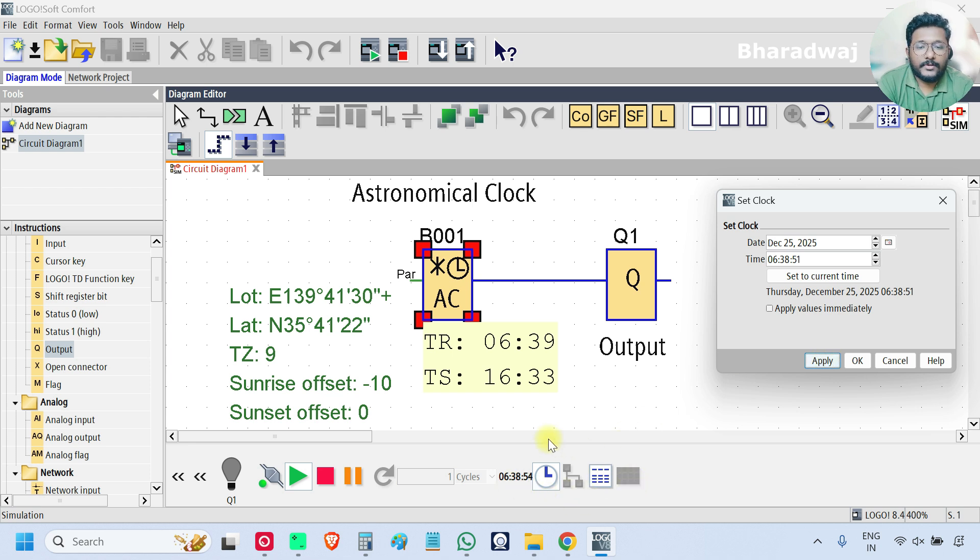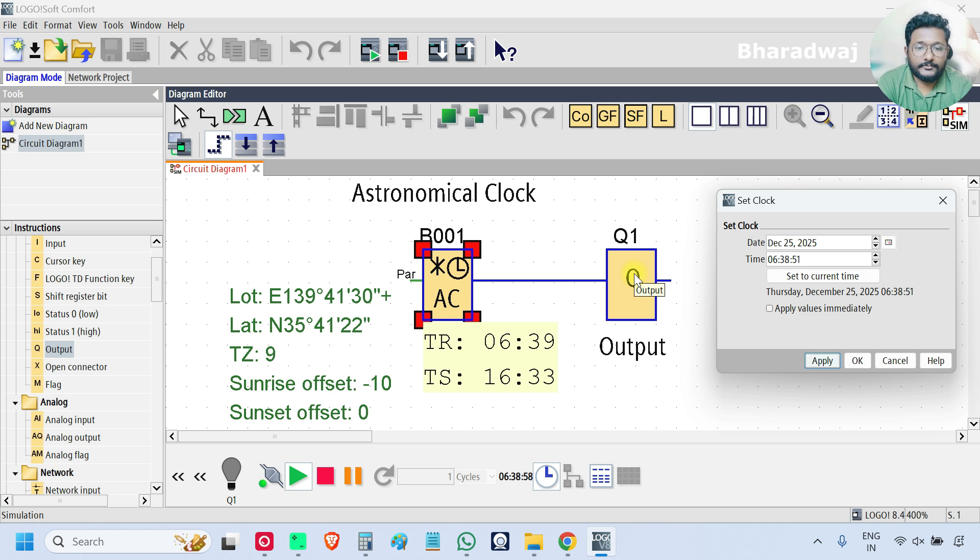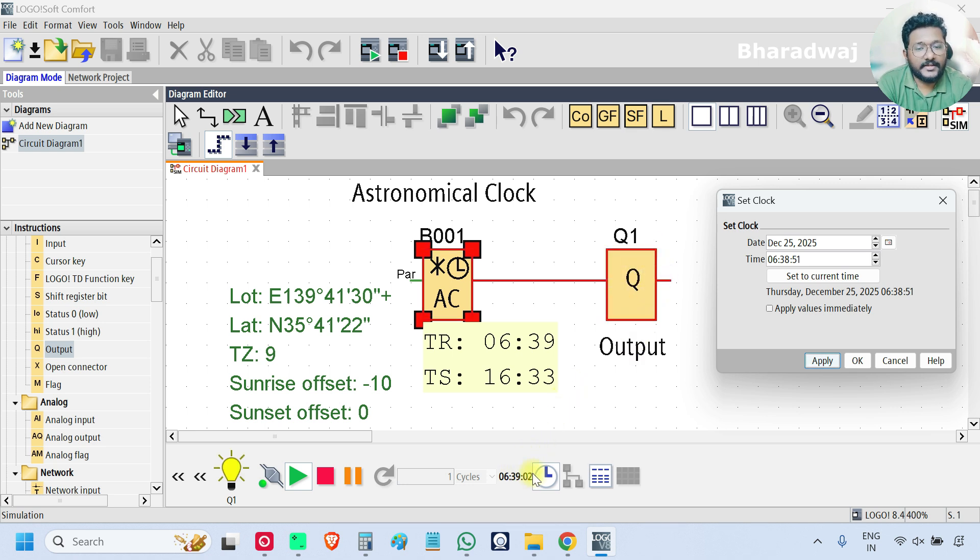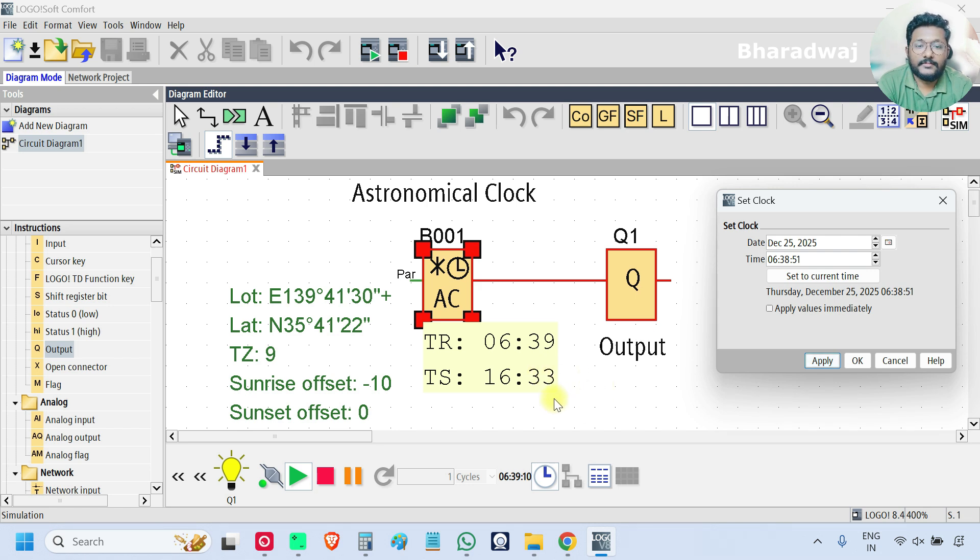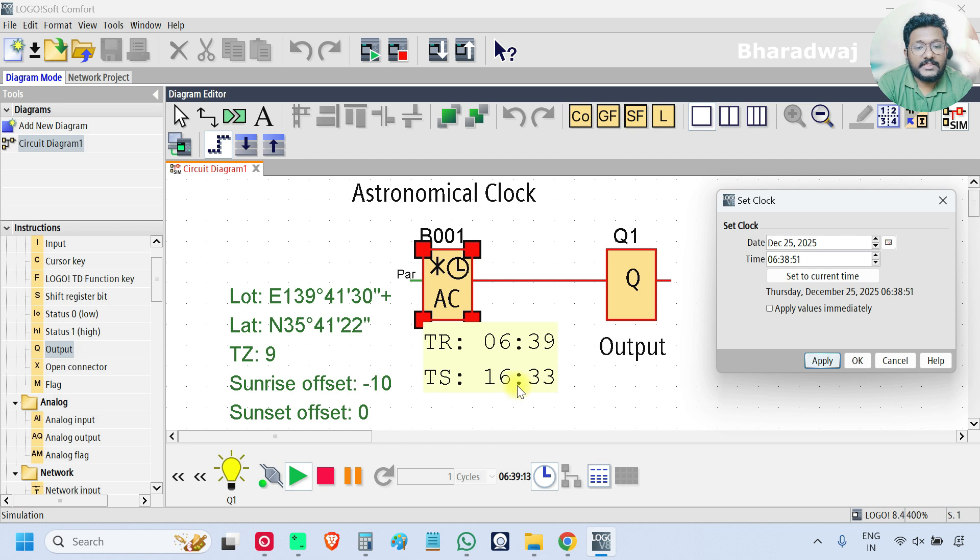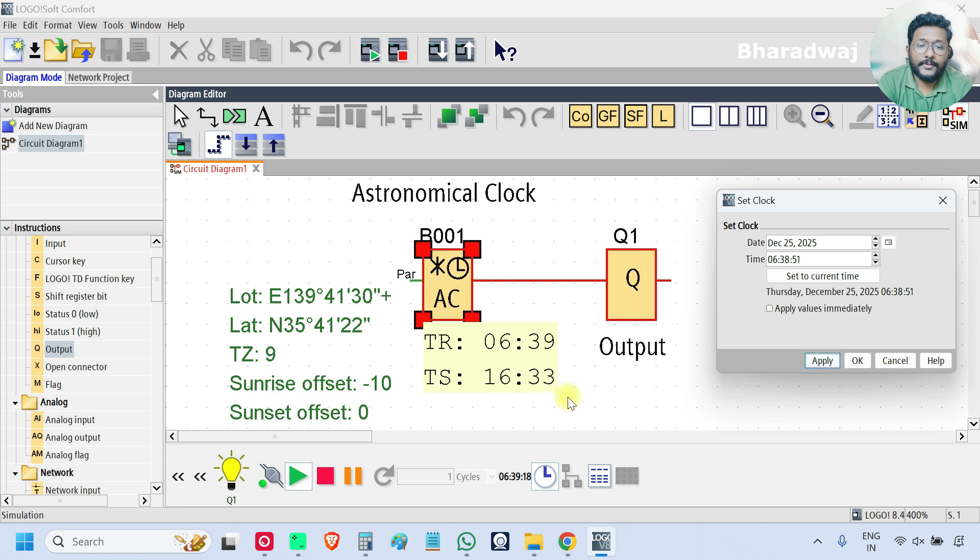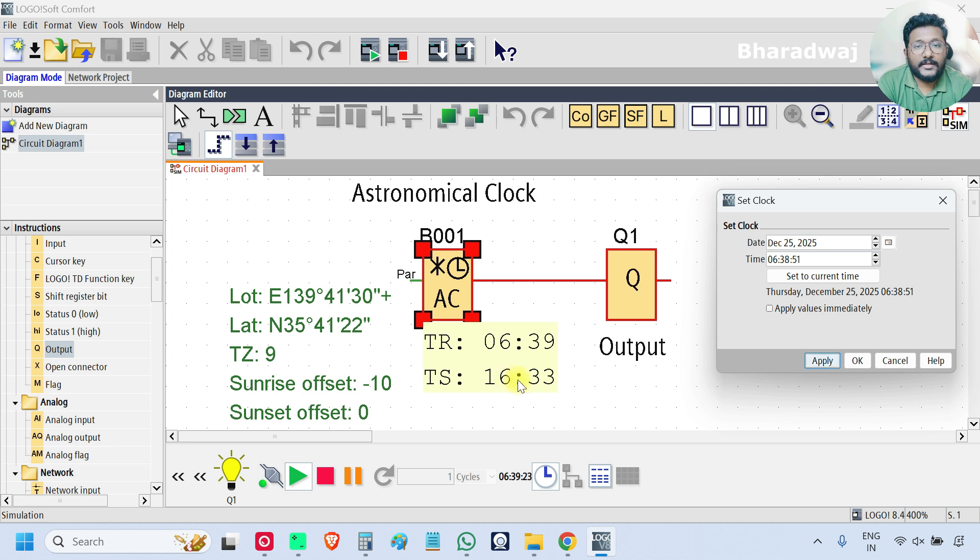So at 6:39 AM the output will be on. The output is on at 6:39. Again the output will be off after sunrise. Remember it is on at 6:39 AM. After, what is the sunrise time here? 16:33, that means 4:33 PM. It will reset after 4:33, that means at 4:34 it will reset.